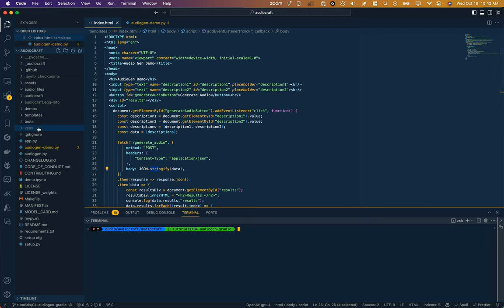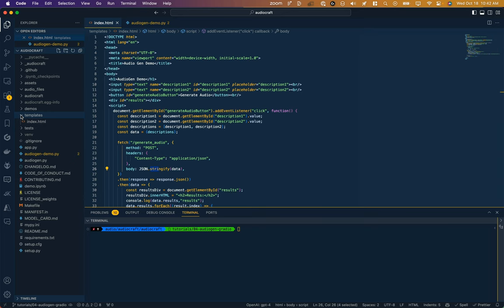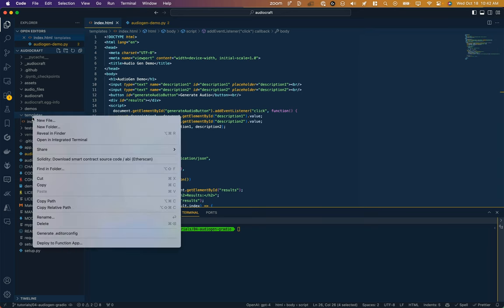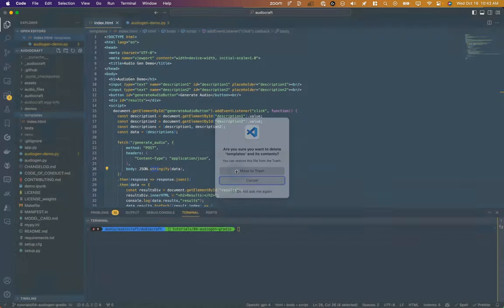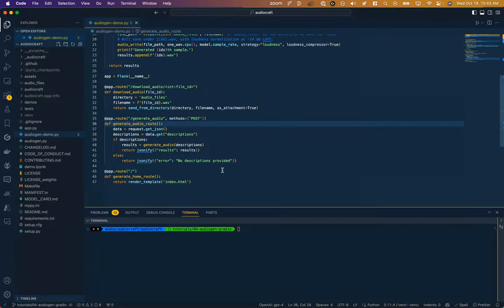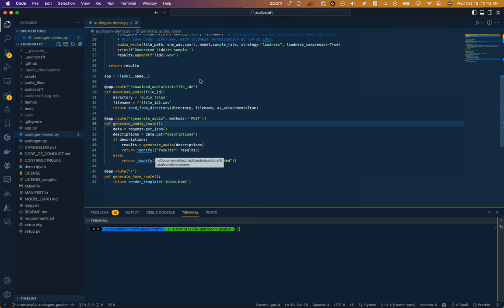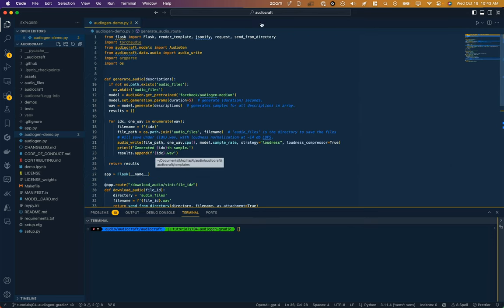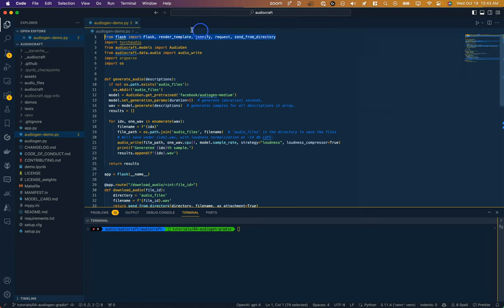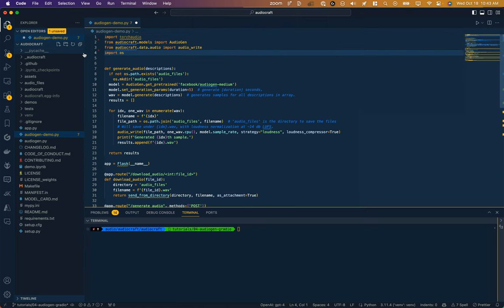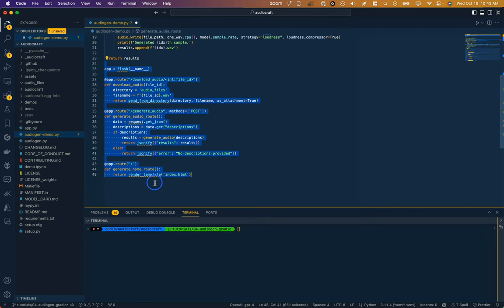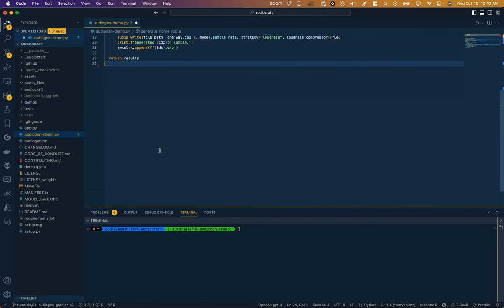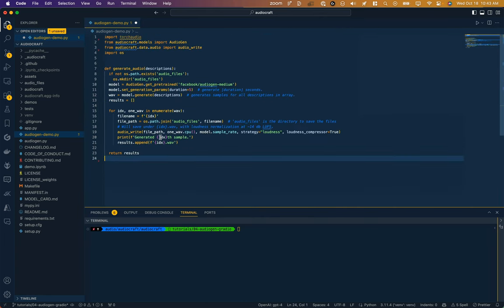So the first thing is to remove the stuff that we no longer need. This whole front-end templates directory we can just delete—all the scripting, all the HTML, none of that is needed. And then we're not going to need Flask anymore either, so we can delete Flask, our parse, and all of these routes that Flask uses. Essentially right now what we have is just this generate audio function.